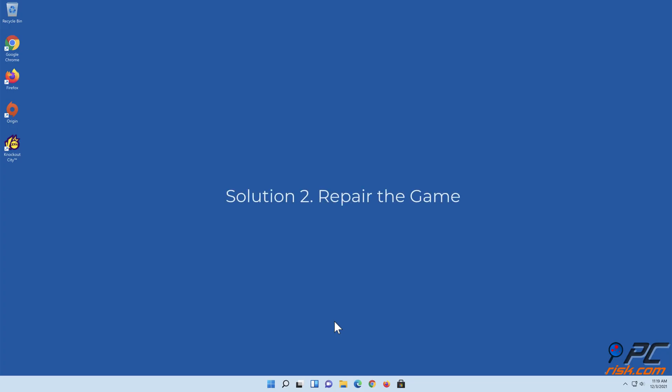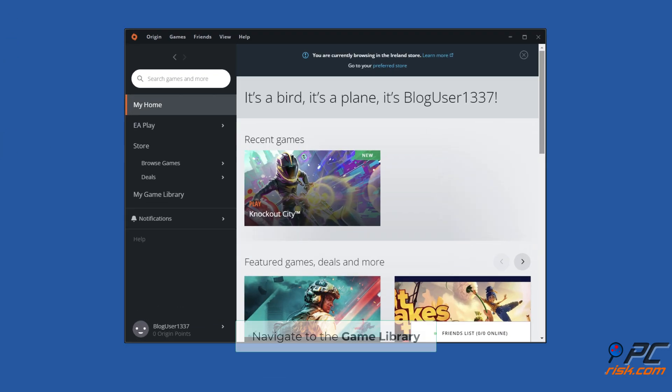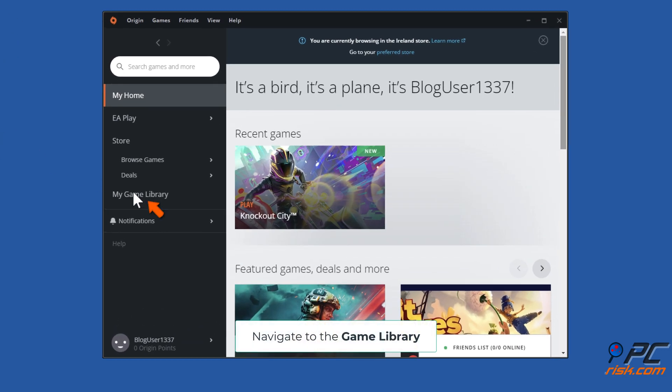Solution 2: Repair the game. Open Origin. Navigate to the game library.